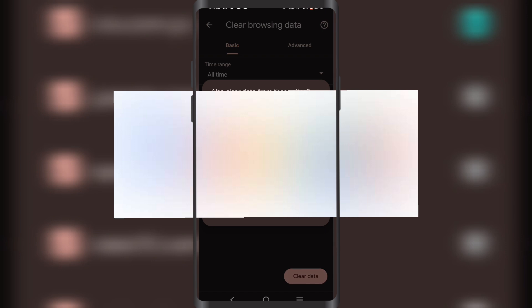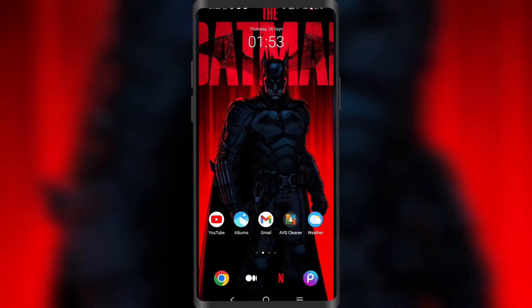Once you click on Clear, this will simply remove all your browsing history and reset it to how it was. And that's how you do it.